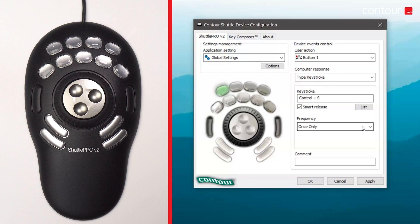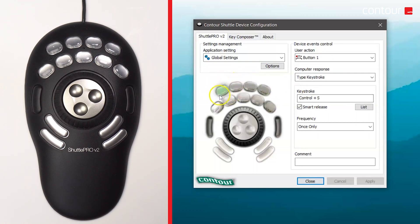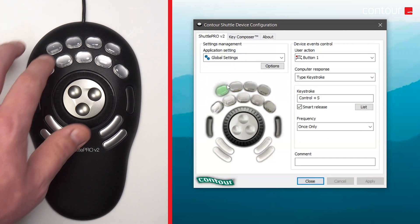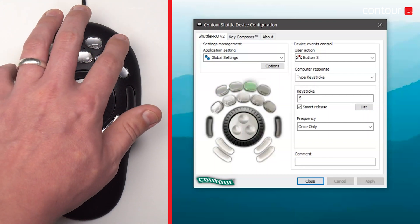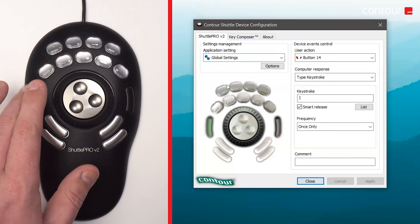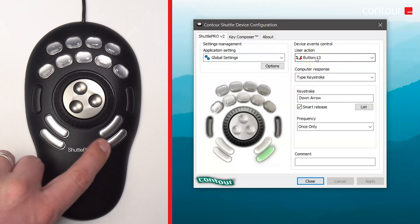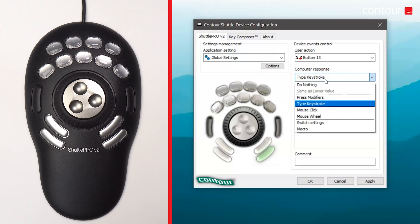I'm going to give you a brief overview of the settings within the Contour Shuttle device configuration tool, but we will be looking at it in more detail in future videos. When I press one of the buttons on the Shuttle, the corresponding button in the configuration tool highlights green, meaning I can configure that button to do whatever I want. On the right-hand side you configure what action you'd like the button to perform. At the moment we have button 13 selected — it's set to be a keystroke, but you can change it to be a mouse click, to switch settings, or to become a macro.